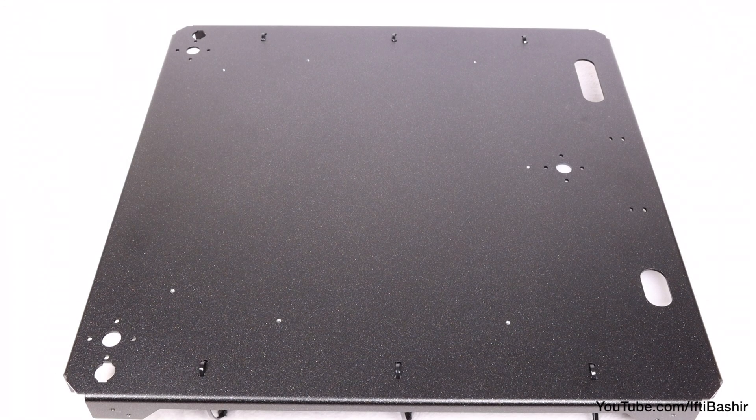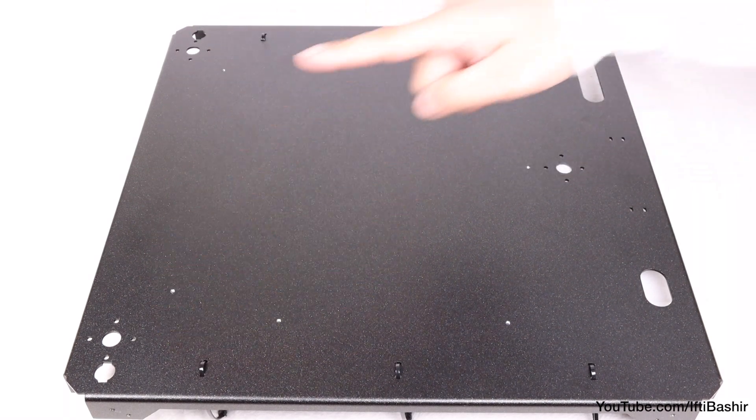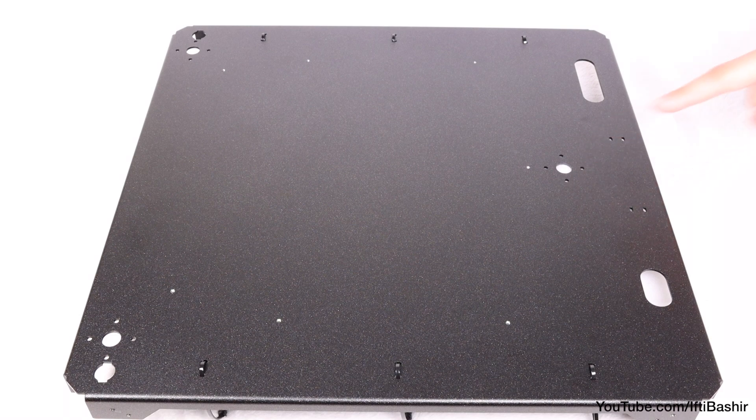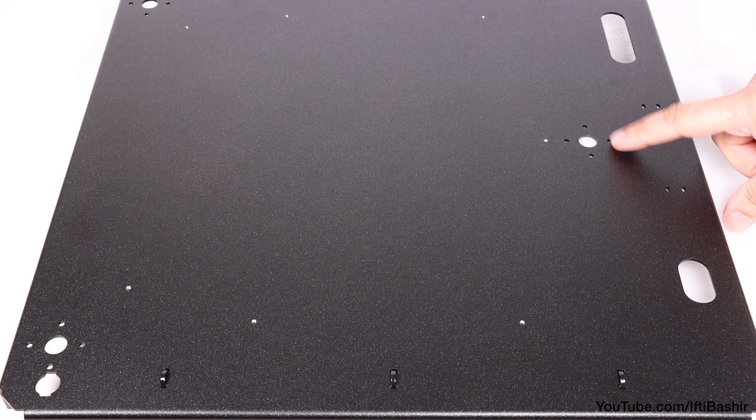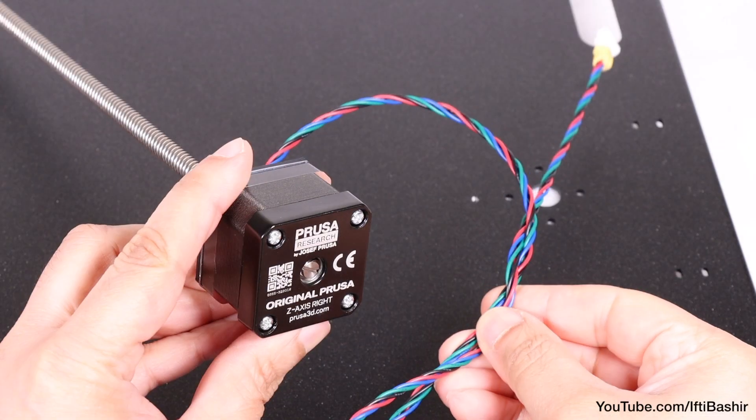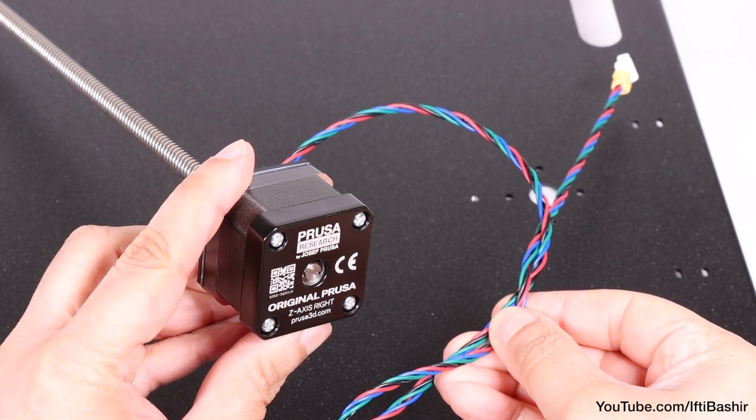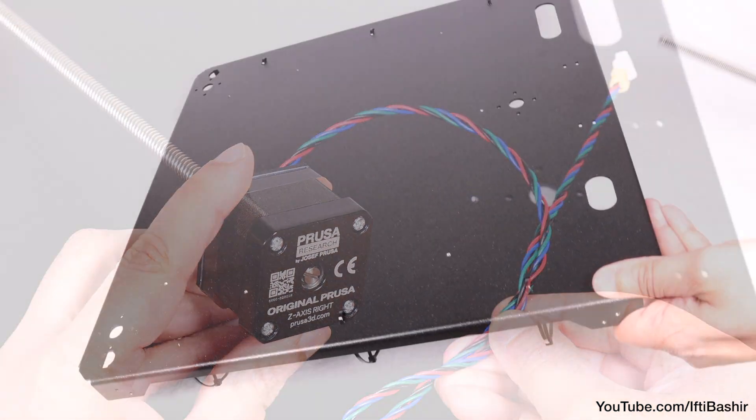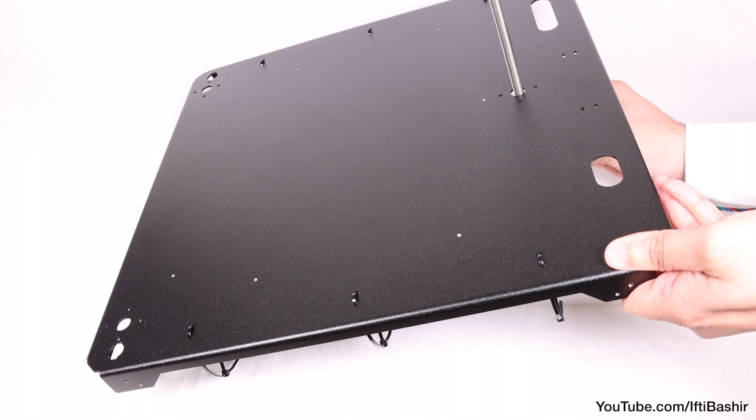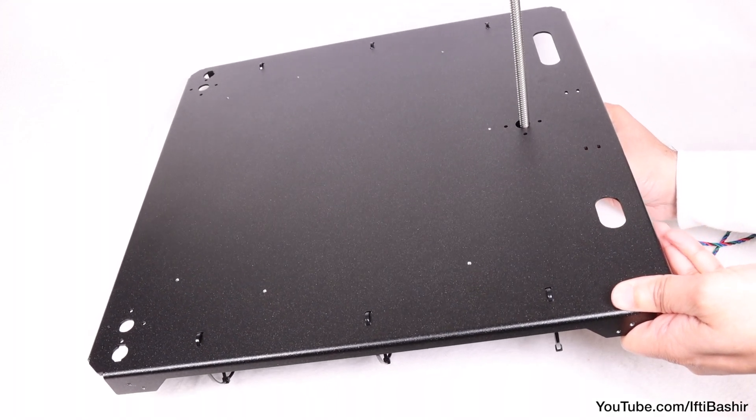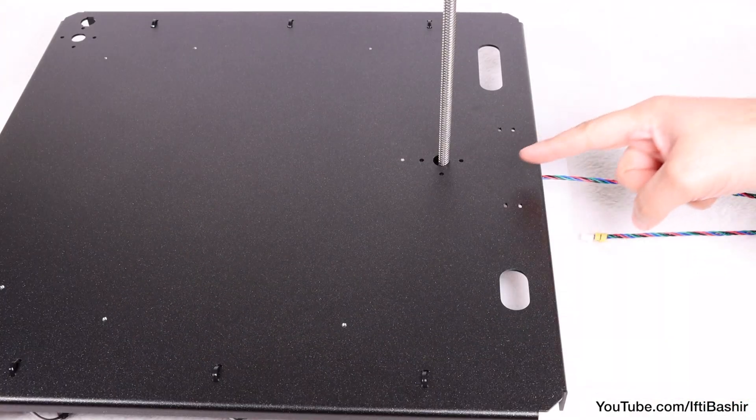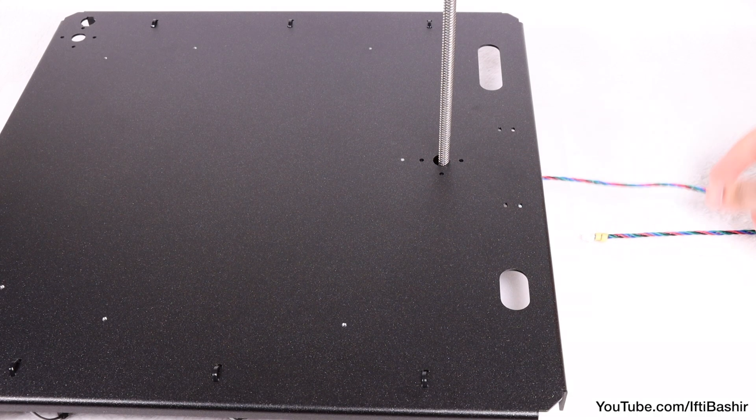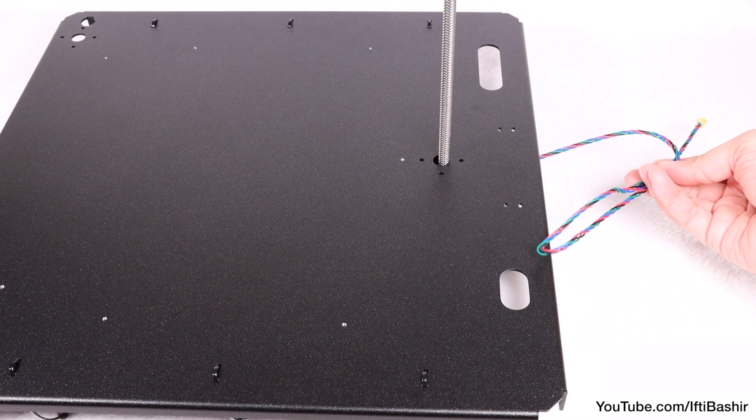Before taking note of the Z rod locations, we have one in each left side corner and one in the center of the right side. Starting with the right side center hole then, reach for the motor labeled Z-axis right—so this is the one with the longer cable—and feed the rod all the way through the hole in the plate, going from bottom up of course. At the same time, we want to ensure the motor is orientated so that the motor cable is facing towards the right side of the plate. This is an important step.